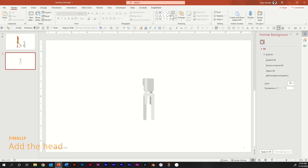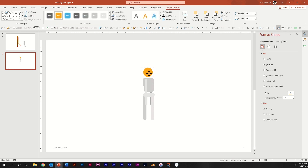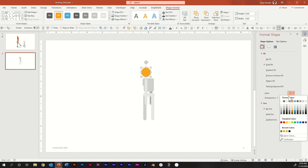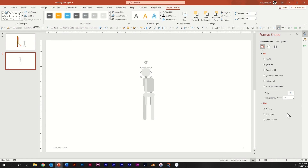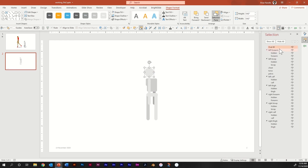Finally, let's wrap this up by building the head. Go up and grab the oval tool and draw a circle. Snap and align it to the left arm up at the top. Change the color to match the left arm — so this lighter gray. Go to the Selection Pane and name this oval head.